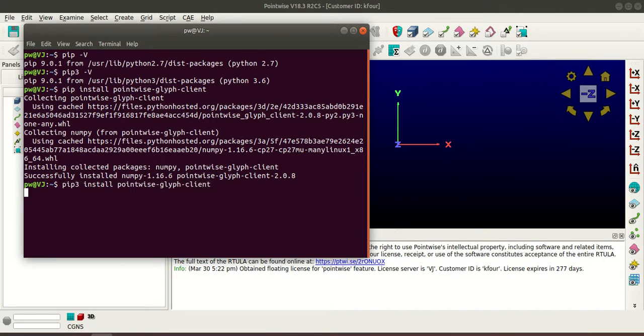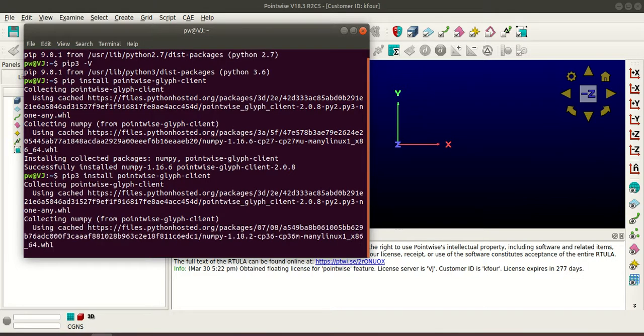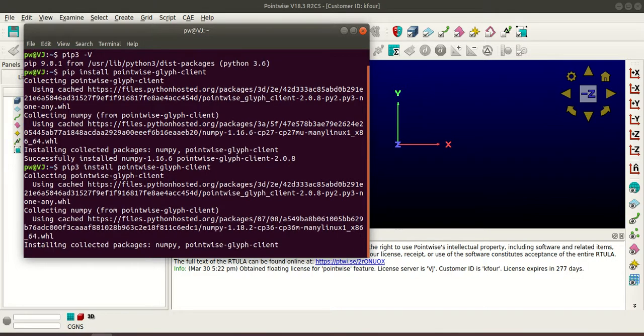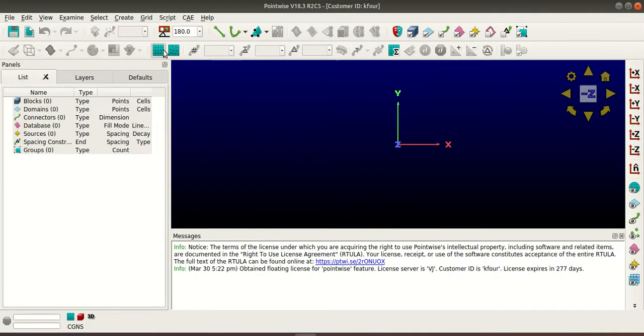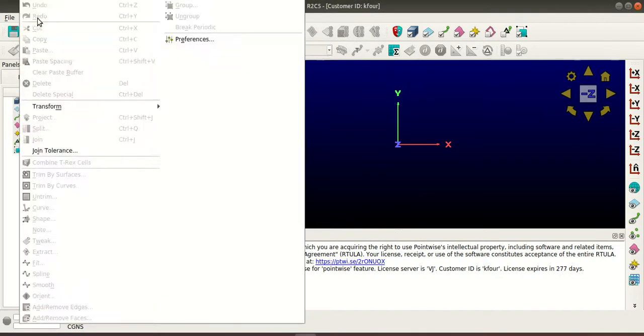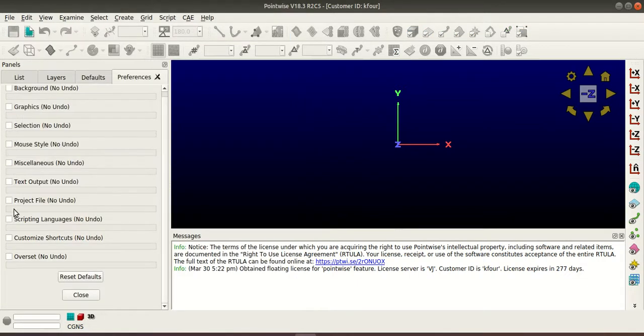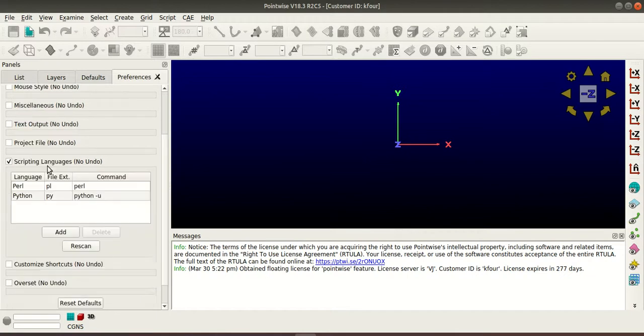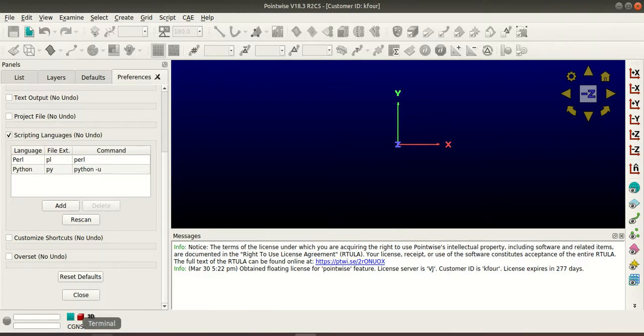So once the installation is done open Pointwise and go to Edit Preferences. Here go to Scripting Languages section and if you don't see Python 3 here press Rescan.